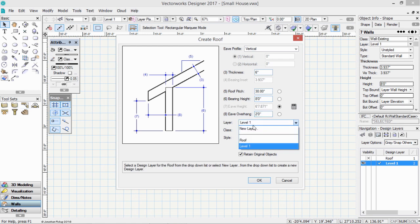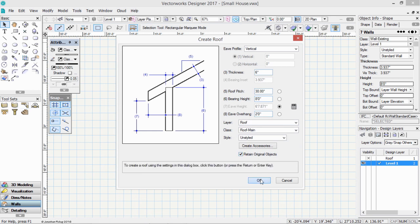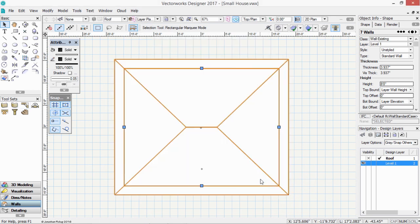We want to put this onto our roof layer. And please make sure you retain your original objects. If you do not retain your original objects, you will lose all of your walls. Click OK, and there's my roof.